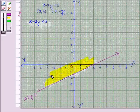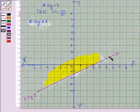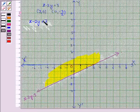So we shade the region which contains the point (0, 0) for the inequality x minus 2y less than or equal to 3. This is the solution region for the first inequality. The line is also included because the inequality contains the less than or equal to sign, so we darken this line to show it is included in the solution region.